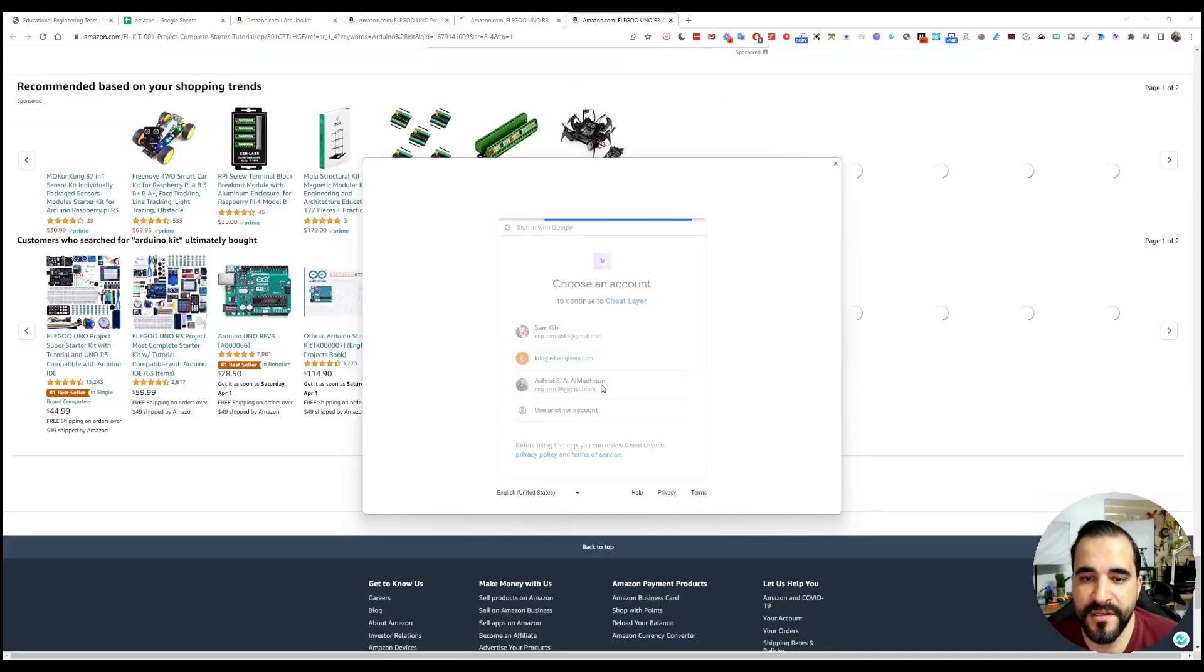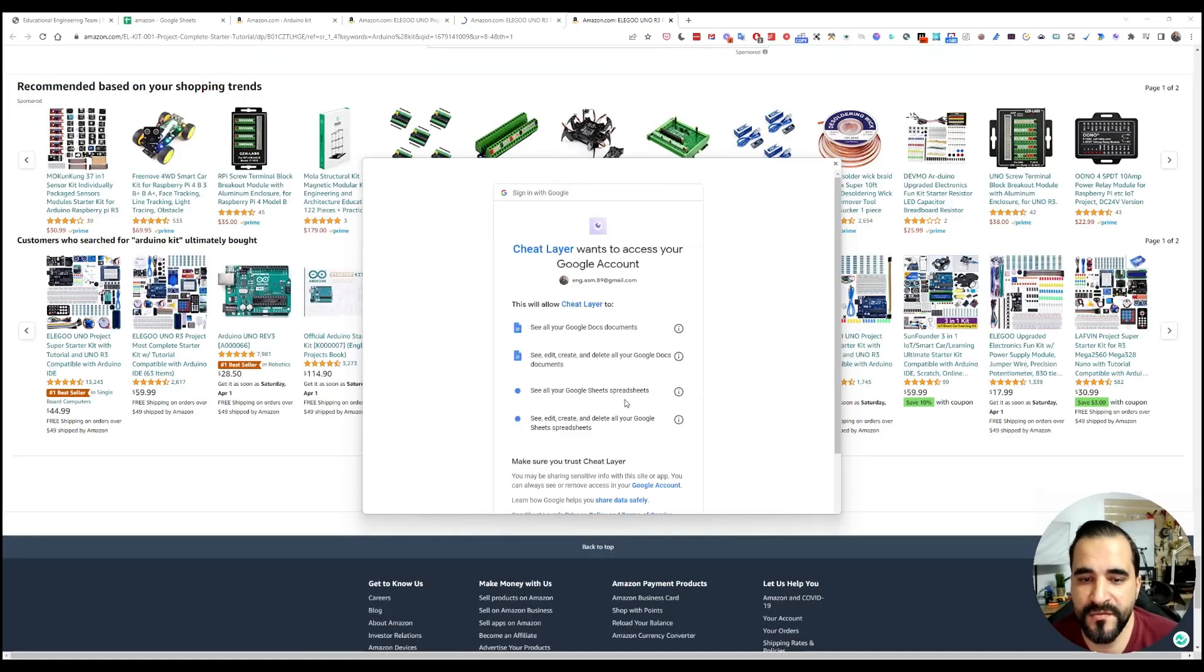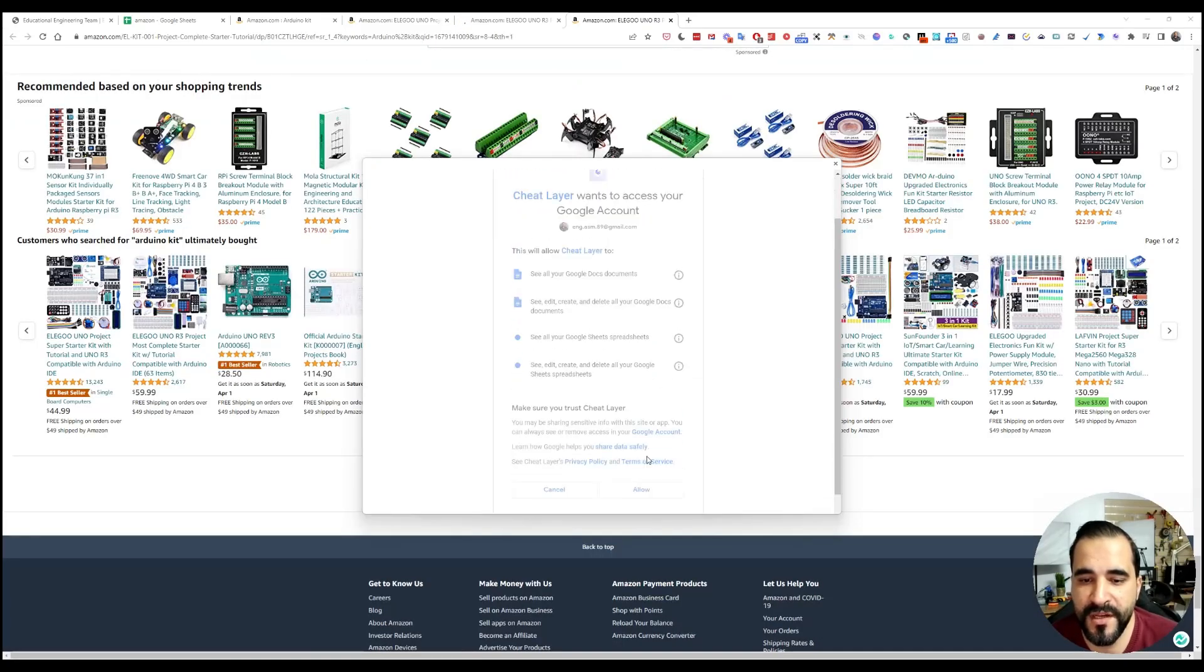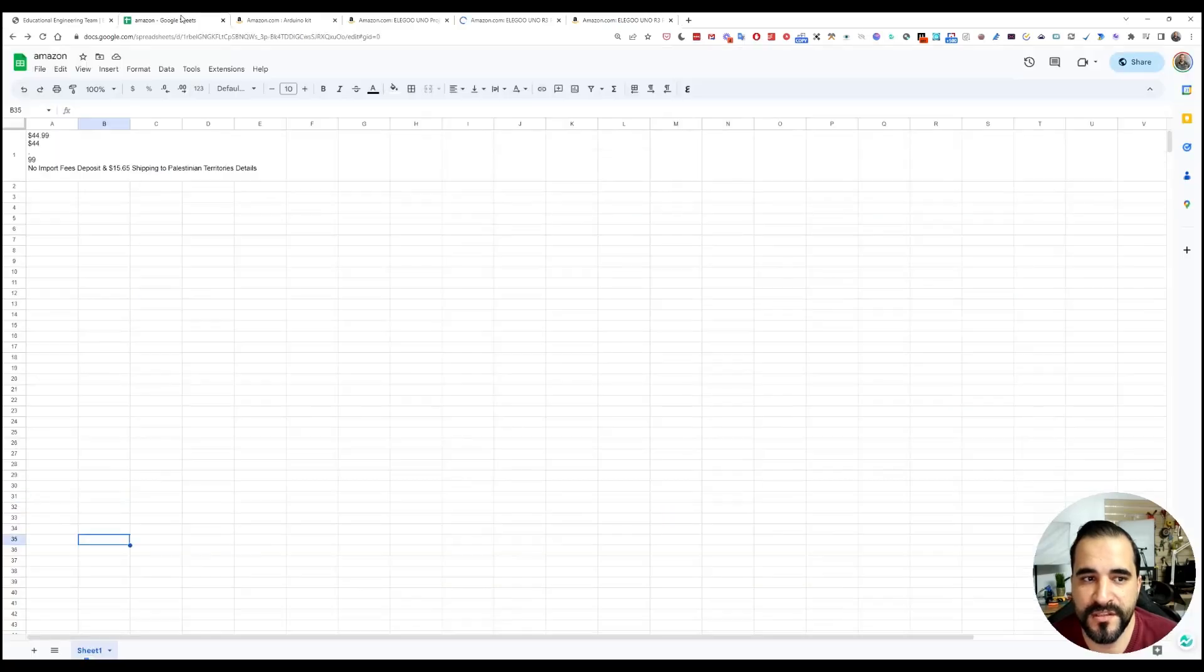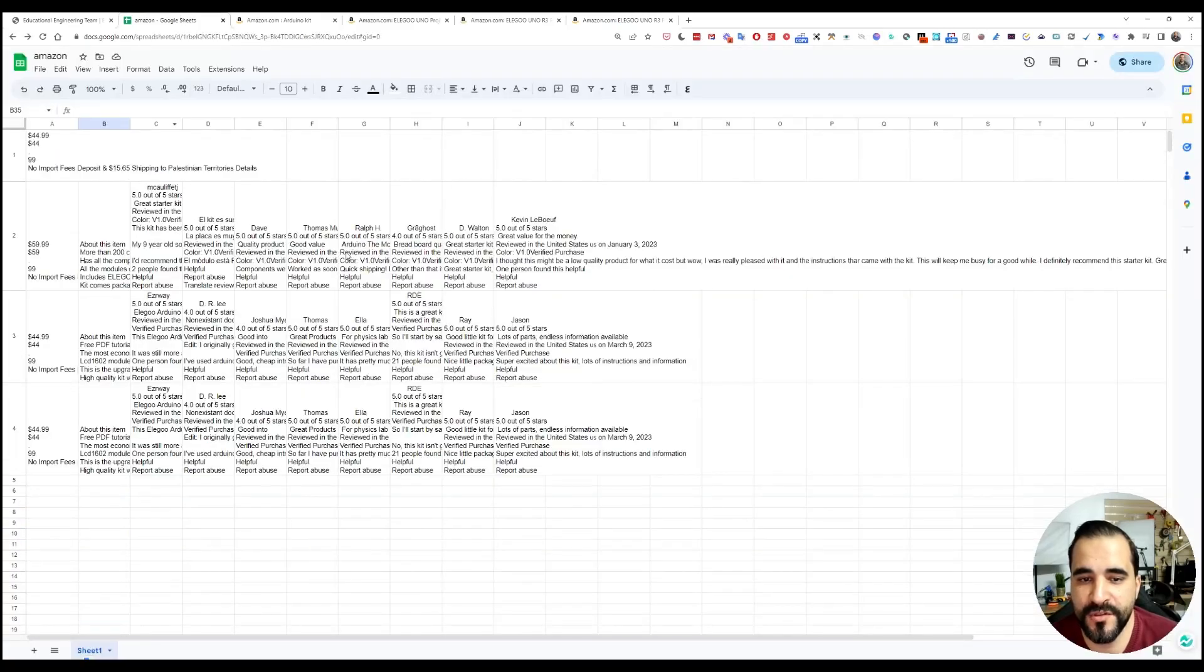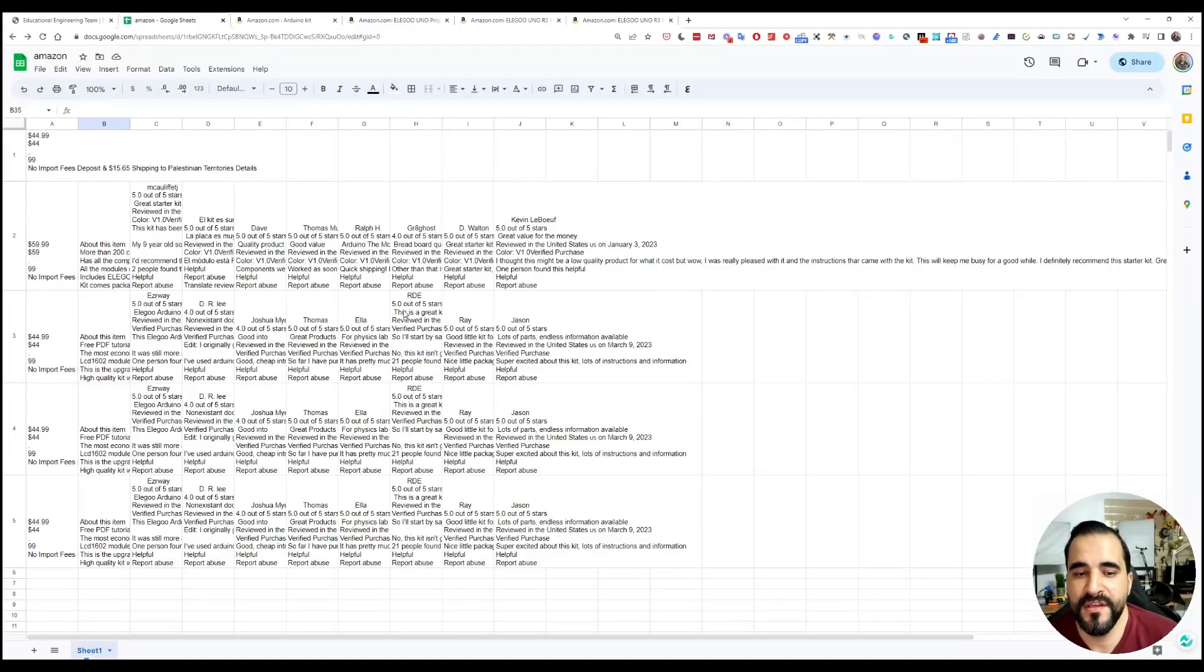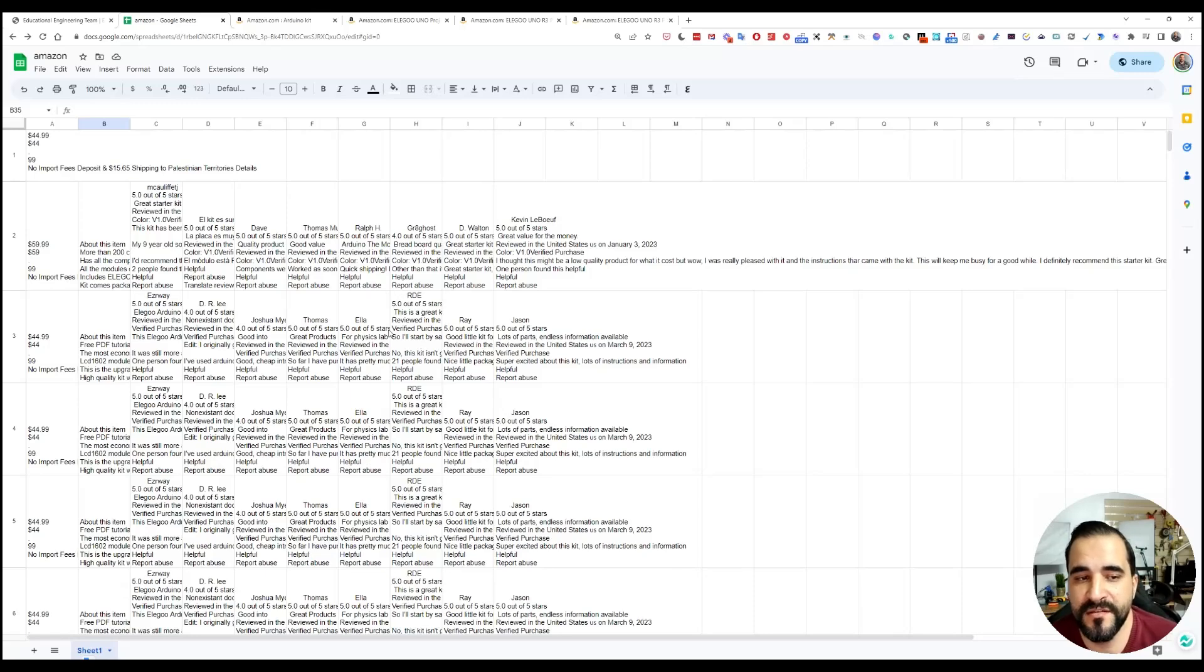Let me sign in. As you can see, choose an account. I will allow it to edit the Google sheet so that it can write the details of these products. And this was the missing feature.